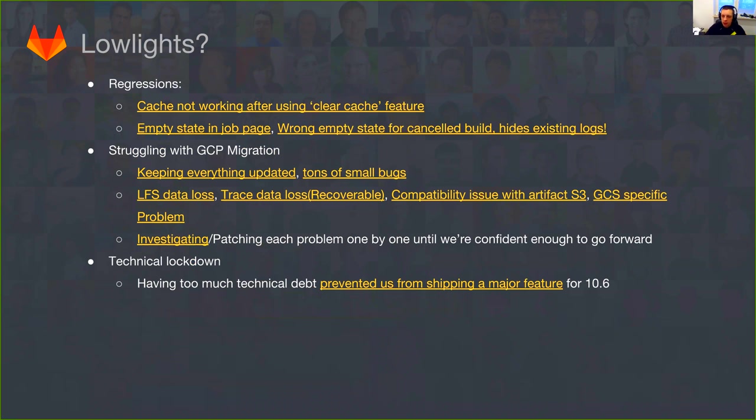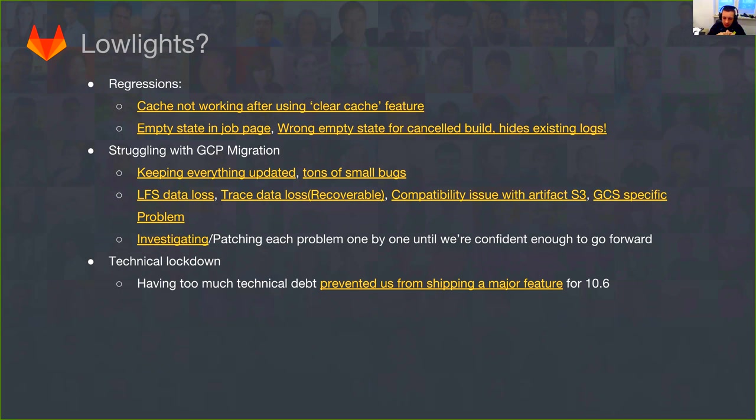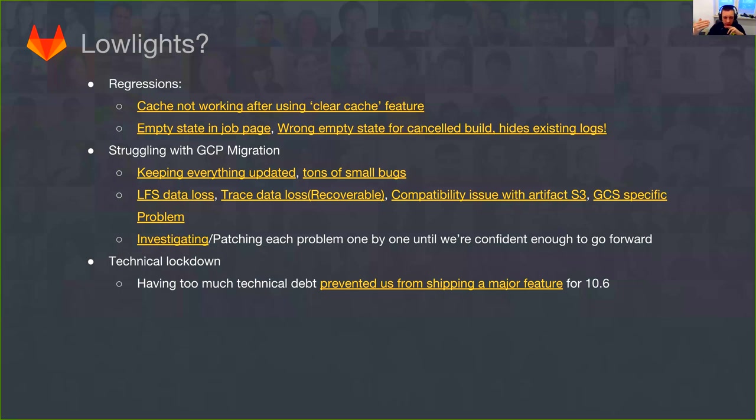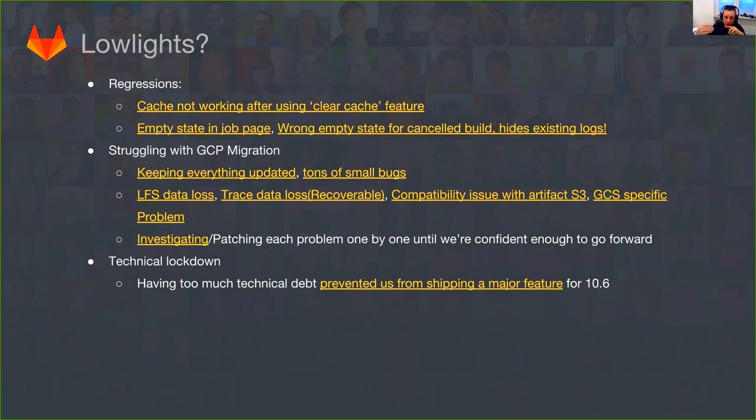Why I'm mentioning technical debt? Because this is actually one of our low lights. This is probably the first time in our releases where we hit something we could name technical lockdown. So basically, we had that much technical debt in some area of the product. In this case, it was the variables processing that even though we had the feature ready, we decided to not ship that because it would introduce bigger problems in the next release because we would have to rework this code completely.